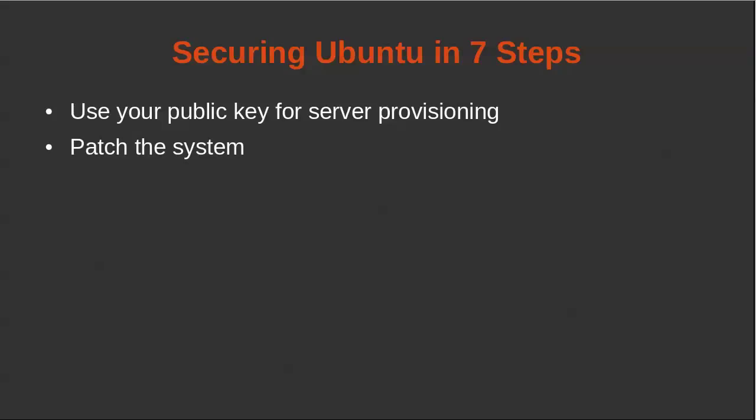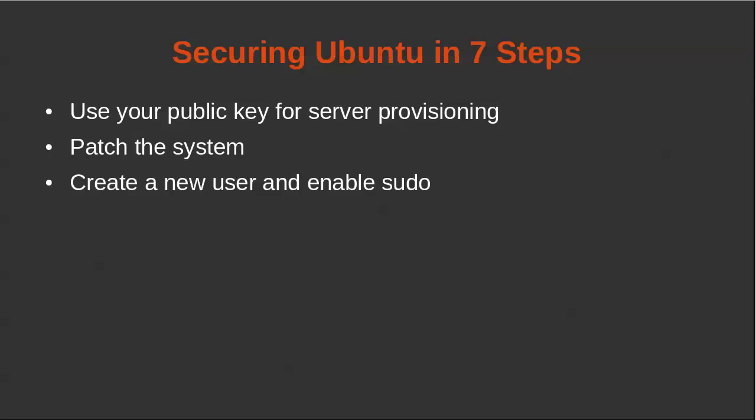As soon as you get it up, ideally you'd want to patch the system so you know it's in a secure state. The next step is to create a new user and enable sudo because we don't want to install and do anything using the root account.